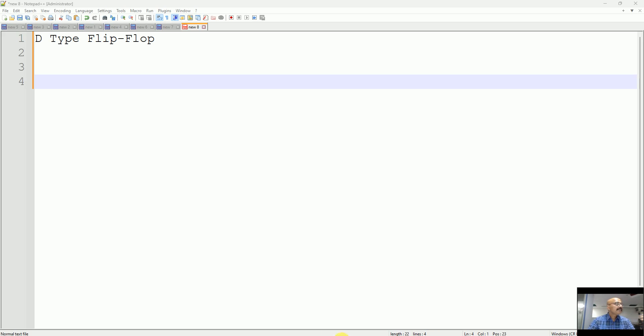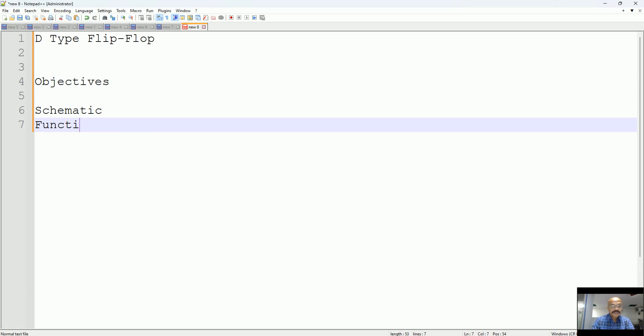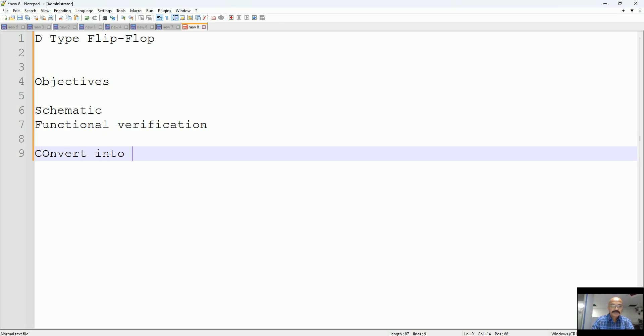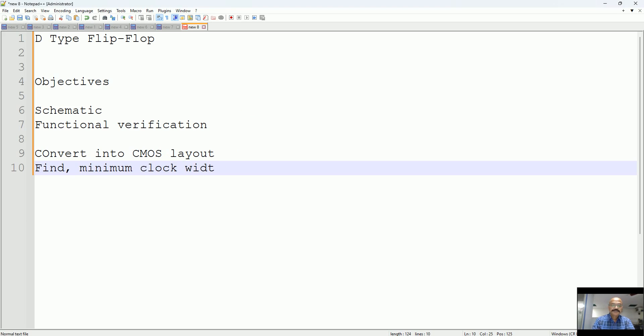If you are making a D-type flip-flop, you can attach a couple of objectives: check how the schematic works, do functional verification, convert into CMOS layout, and find the minimum clock width at which it will work. So let's start.